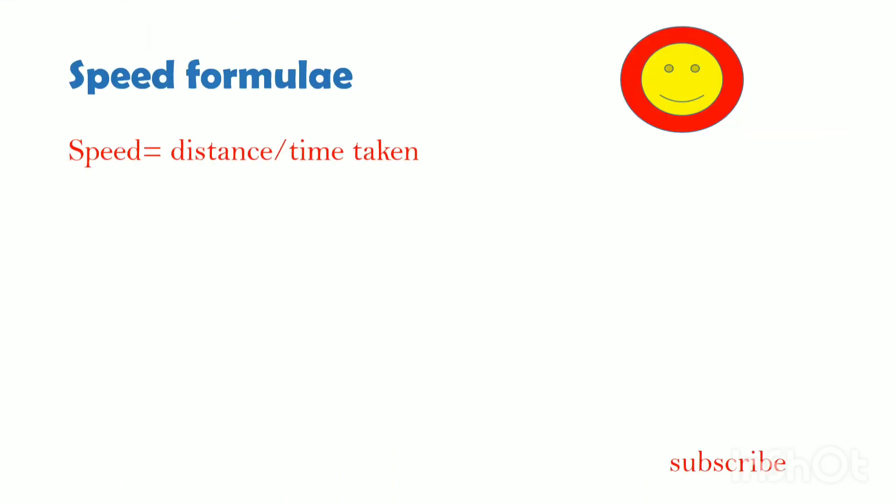Speed calculation uses the speed formula. Speed is equal to distance divided by time taken.